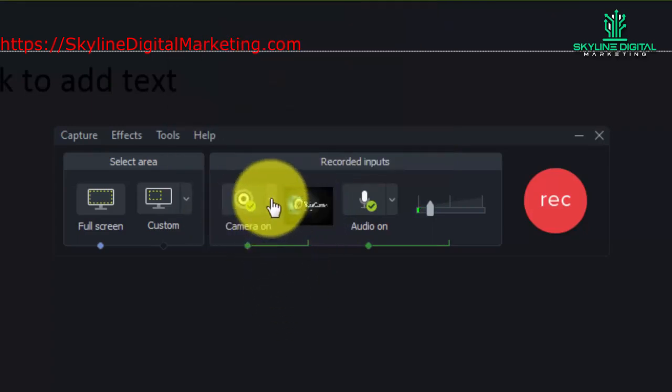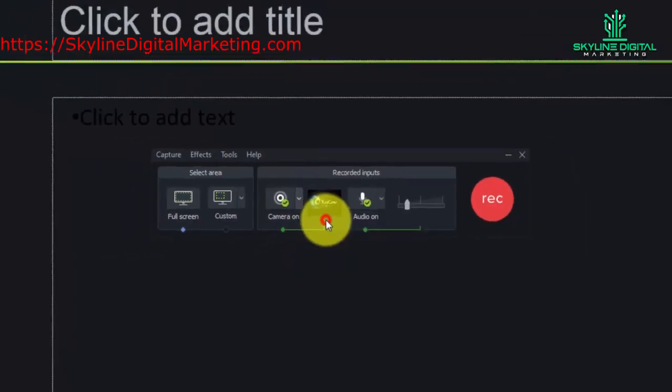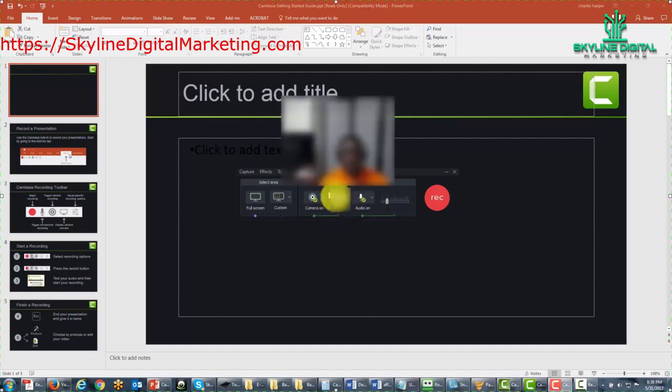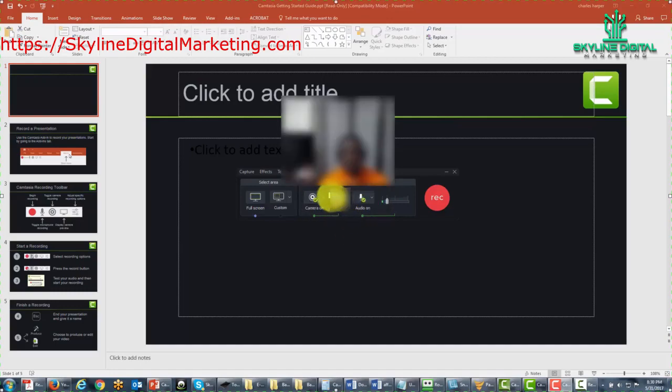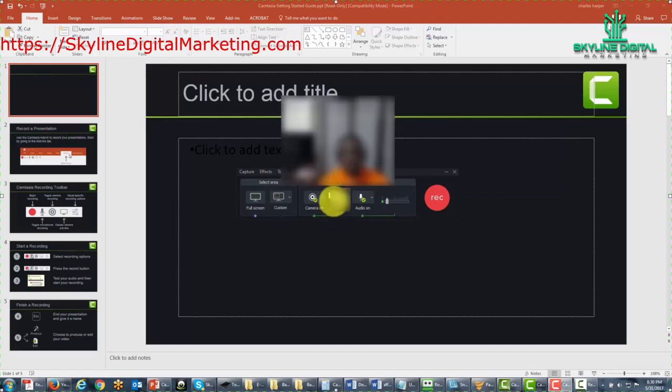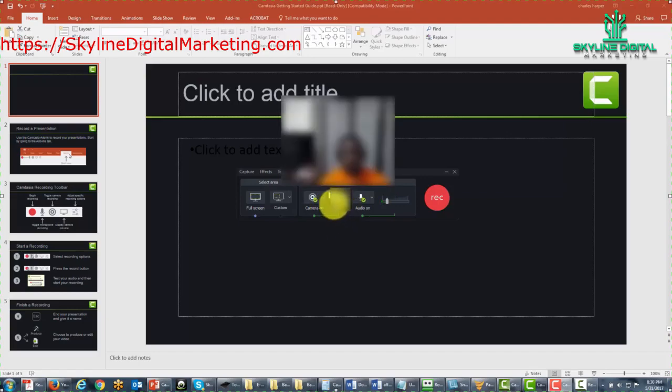We're actually going to change that. We're going to turn that on to our webcam, and that's going to actually make the presenter viewable. Now, this is blurred out at this point, but you'll notice that this is a camera and the person is actually going to be visible when you hover over it.